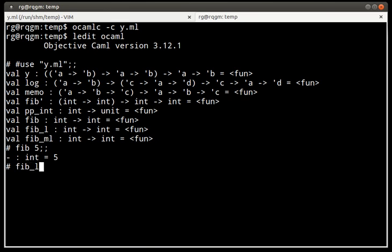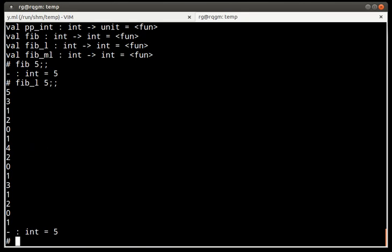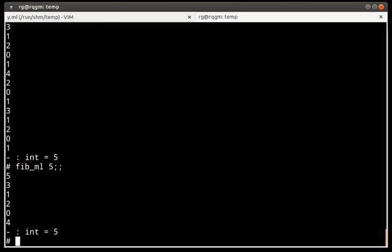Let's see how it computes it by logging what it does. We can see a lot more recursive calls than five. And let's see if memoizing it helps. Yes, now there are much fewer recursive calls.